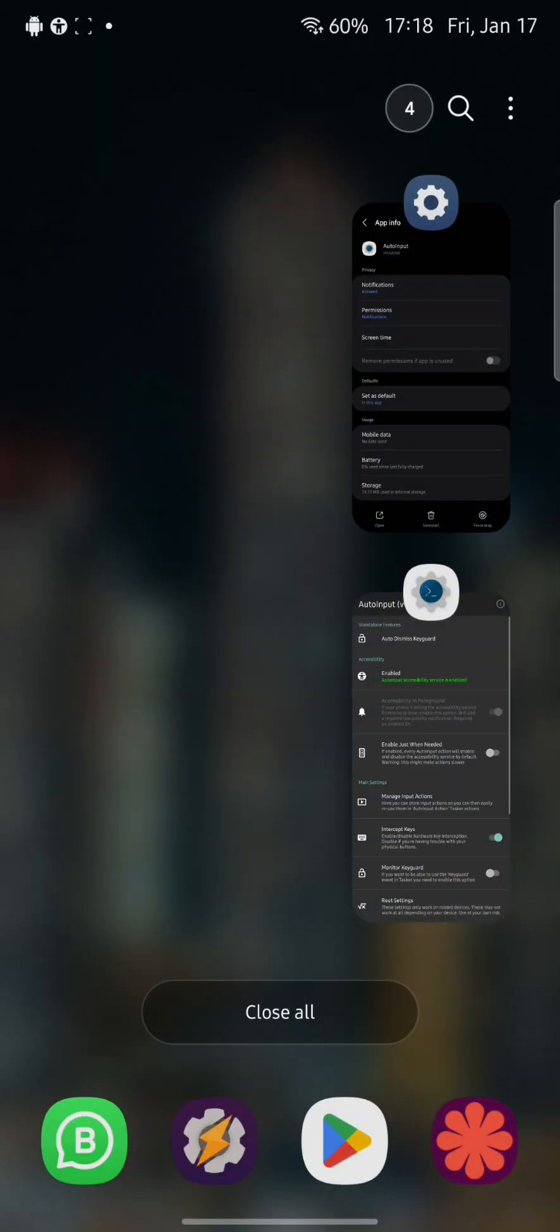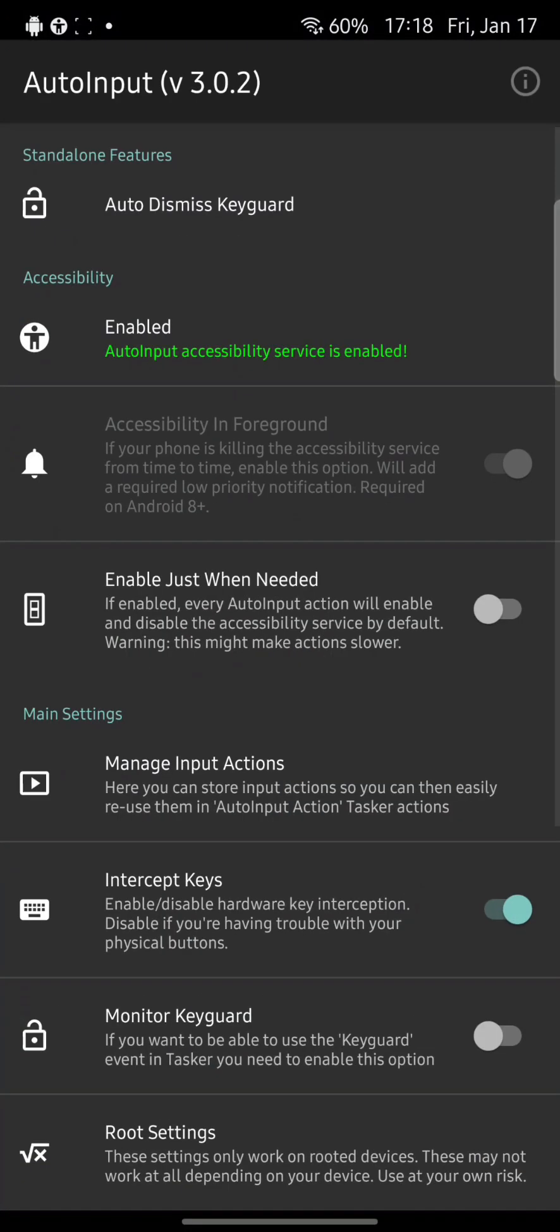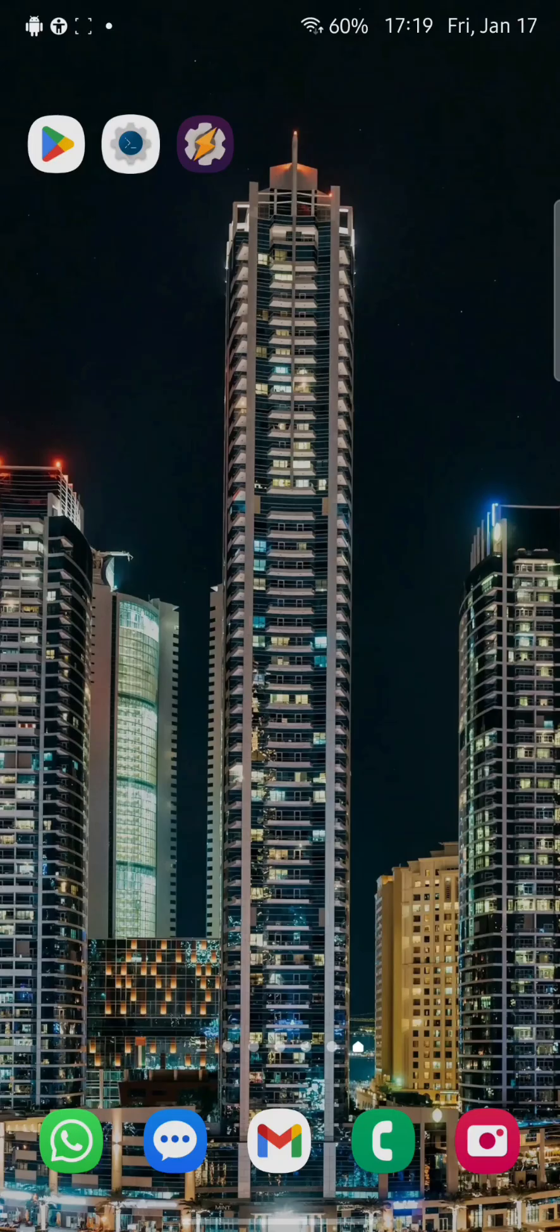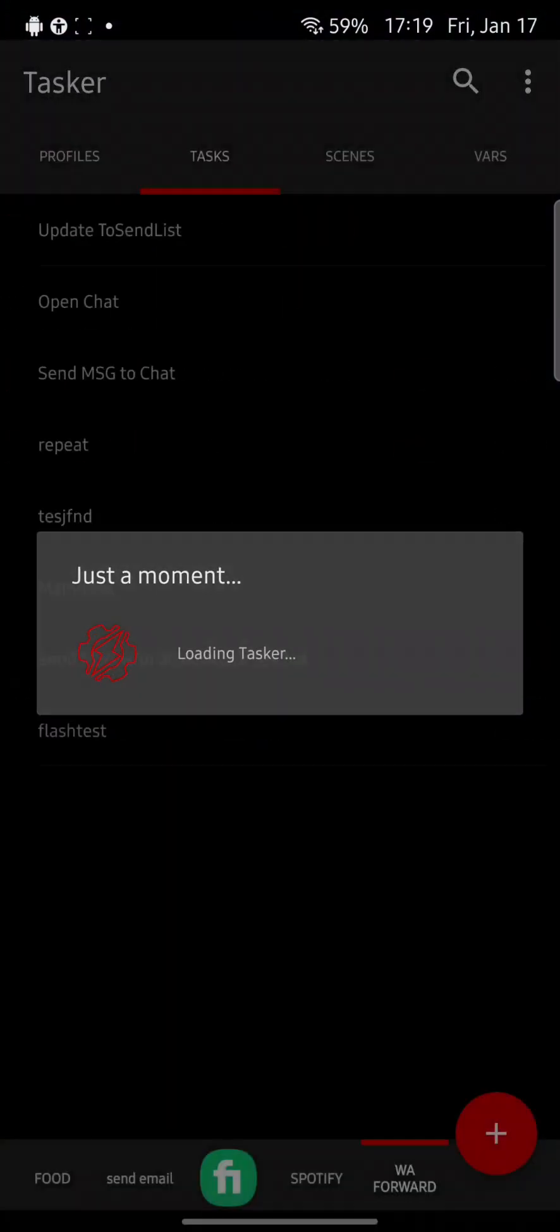So that's basically it. Now we can do a little test, so I will click on Tasker.